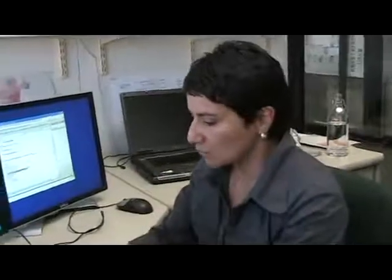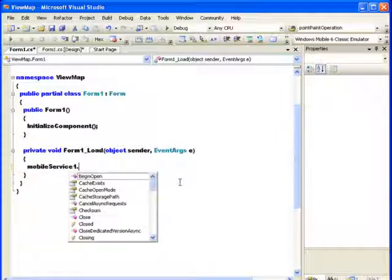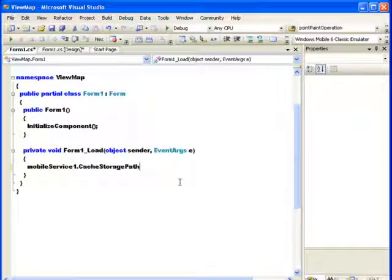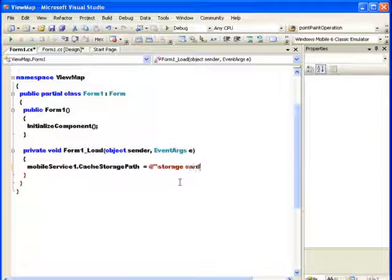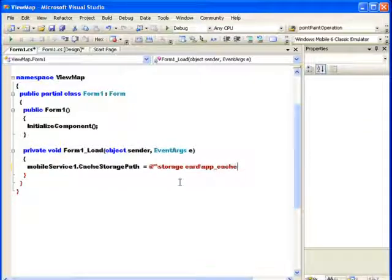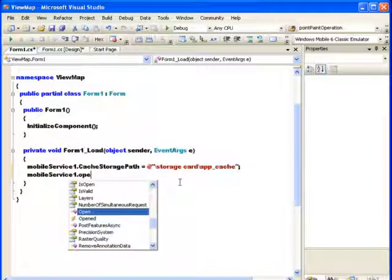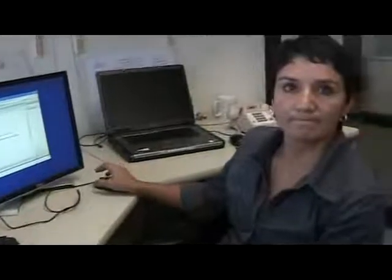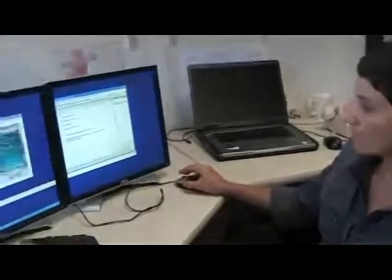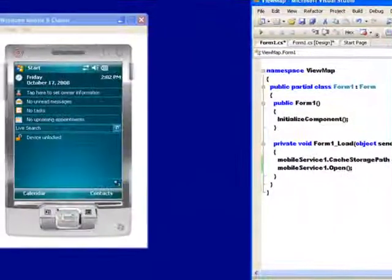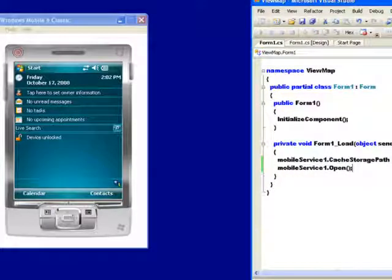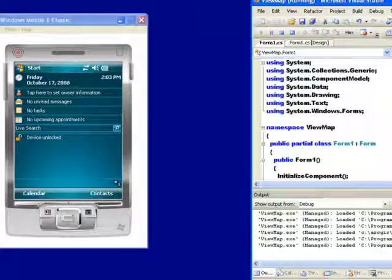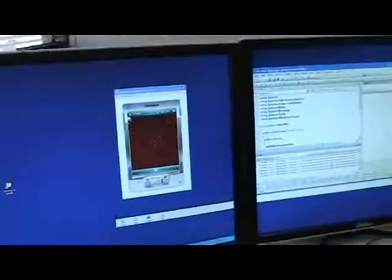I can start writing the code to visualize the map. So I'm going to use my mobile service, and I'm going to specify the cache, the storage cache, and I'm going to specify the location. So I'm going to specify that this is going to be my storage card, and it's called application cache. The second line of code that I need is to open this cache, and we're done. Now I need to run the application. And what it's doing right now is deploying this application in my device, and it starts the application for me. So here is my map. Looks good. Yeah, this is the application.